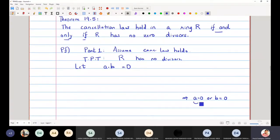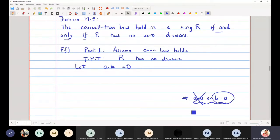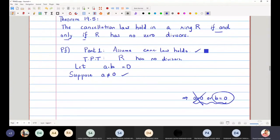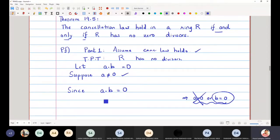To show that A is zero or B is zero, the strategy is: suppose A is not equal to zero, and then try to show that B must be equal to zero. Since A times B equals zero, this also means A times B equals A times zero, because we know that A times zero is always equal to zero.